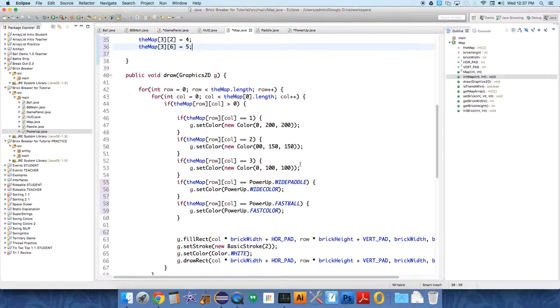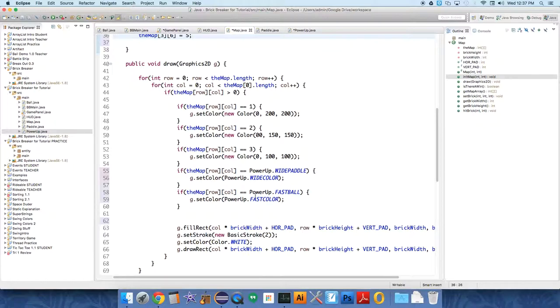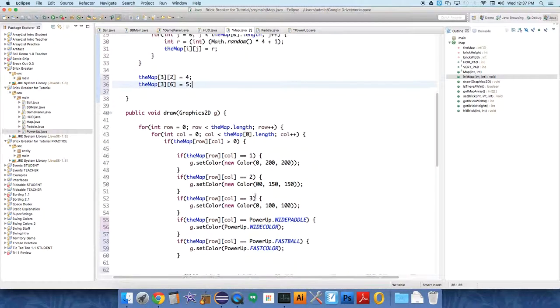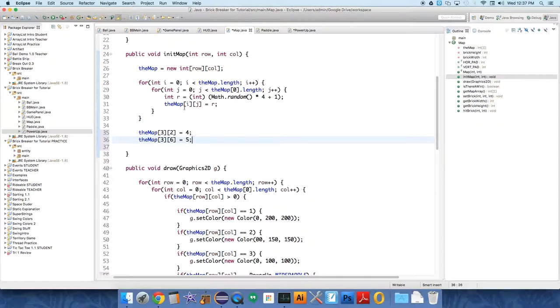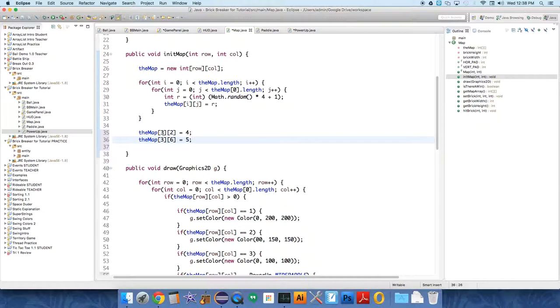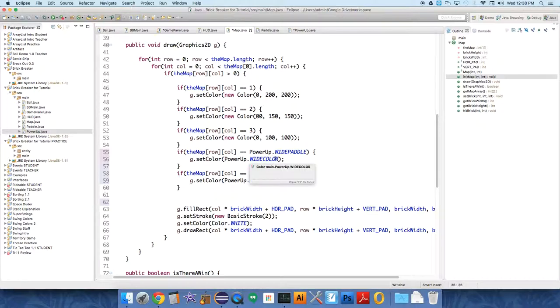If the map at row column equals powerup.widepaddle, g.setColor, powerup.wideColor. What is going on? So i, j, map i j, map row column. So why isn't this drawing? If the map row column equals powerup.widepaddle.